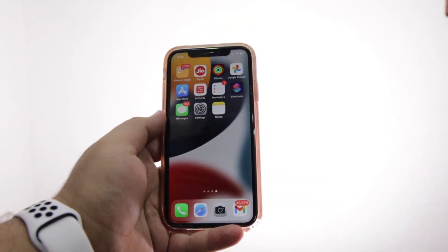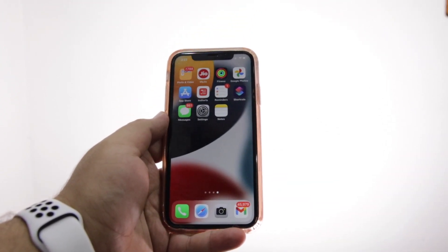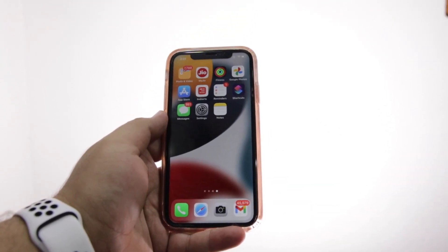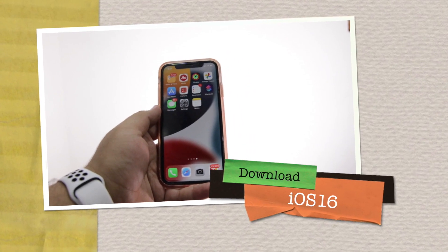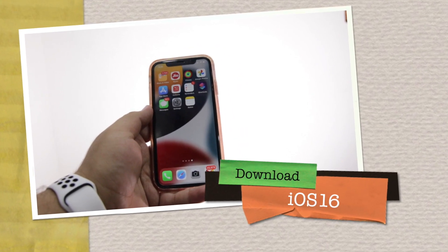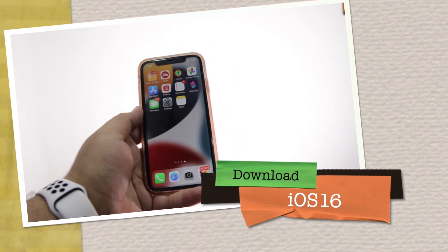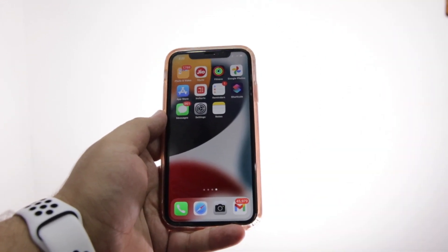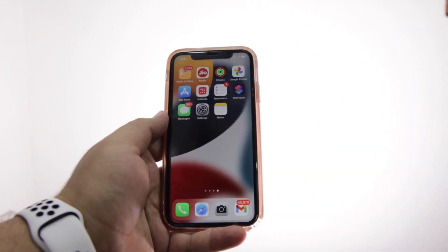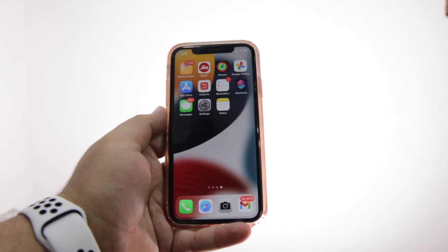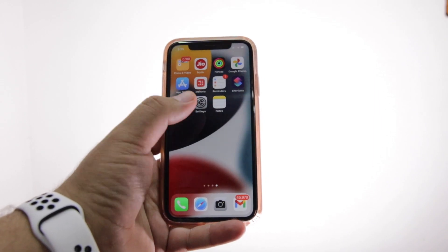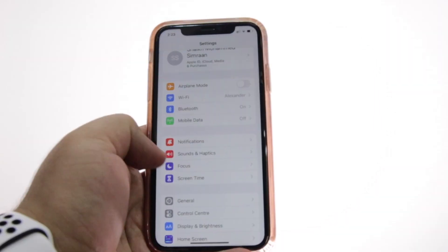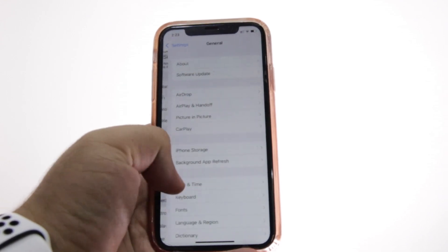In this video, I am going to show you how to download iOS 16 developer beta on your iPhone. Watch this video till the end and let's begin.